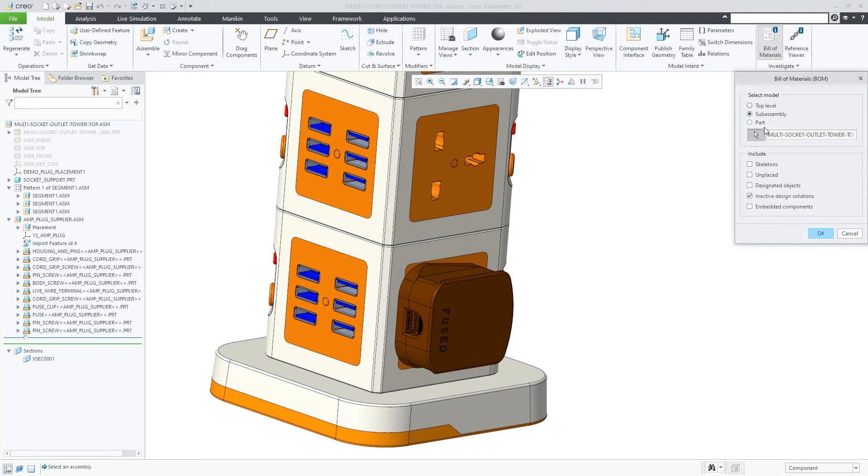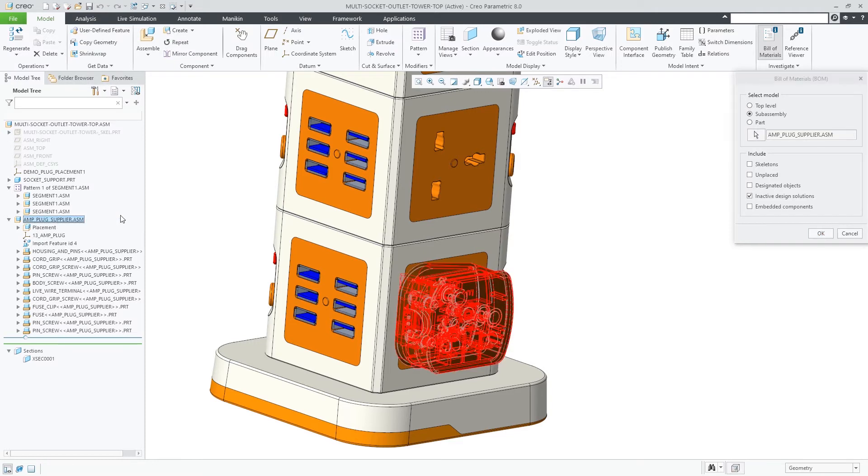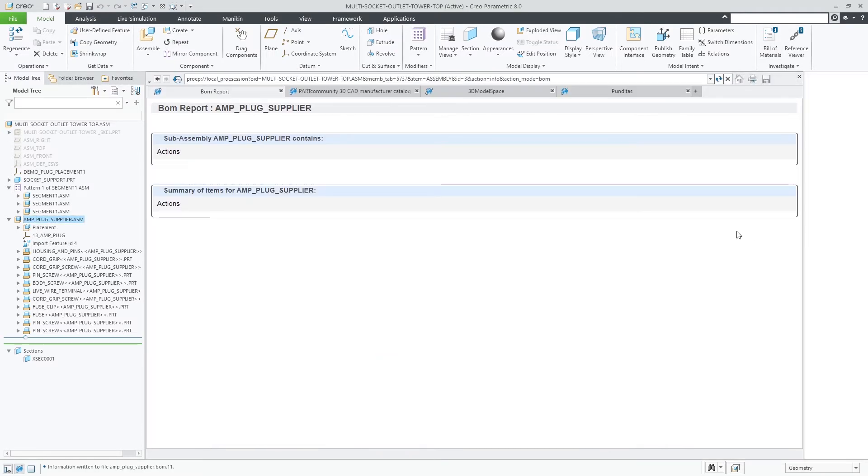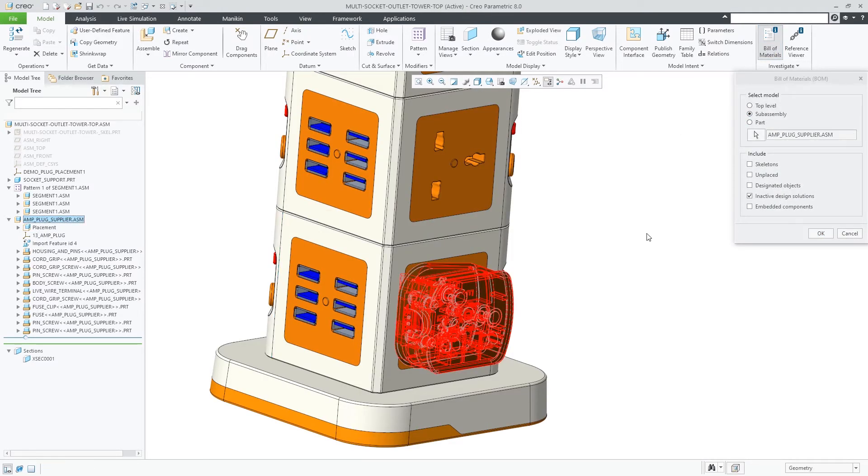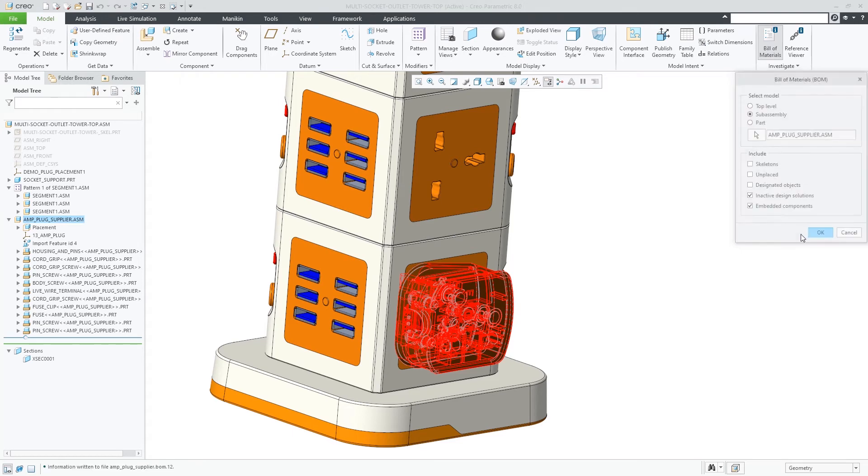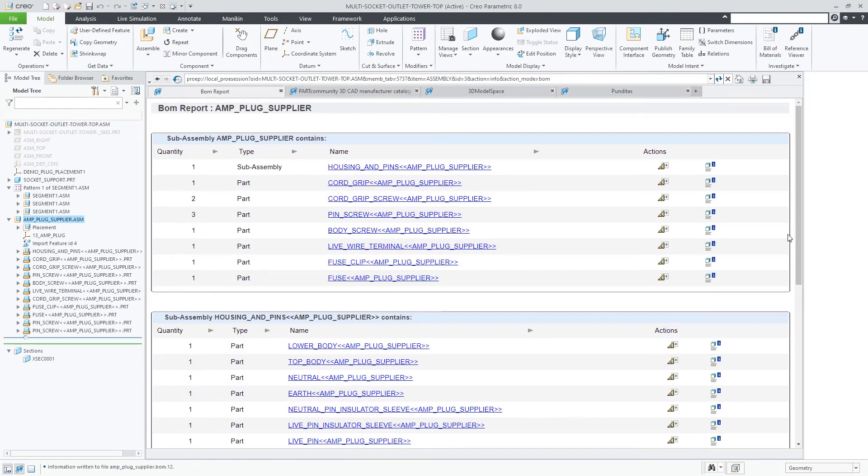By default, inseparable assemblies are shown as single items in the Bill of Materials. When desired, their embedded content can be included in the Bill of Materials listing by checking the Embedded Components option in the Bill of Materials UI.